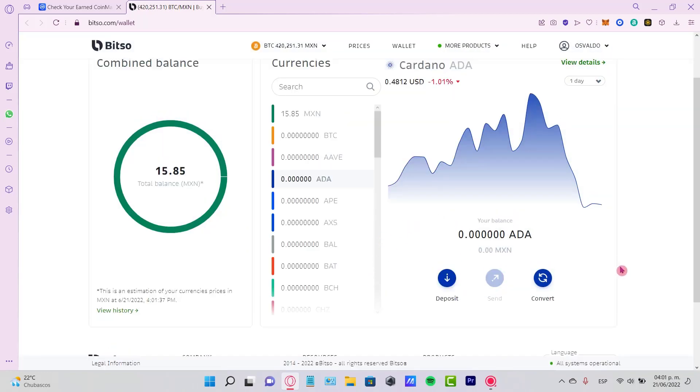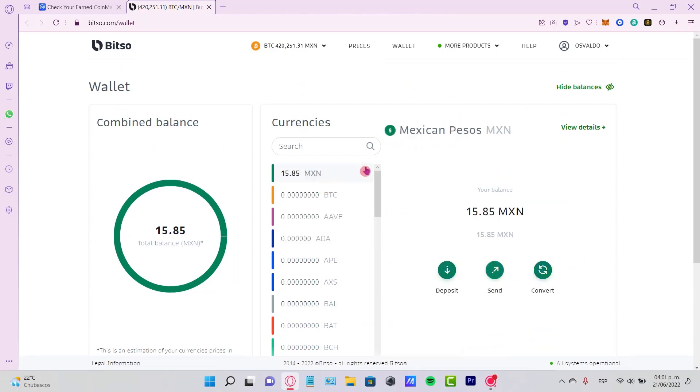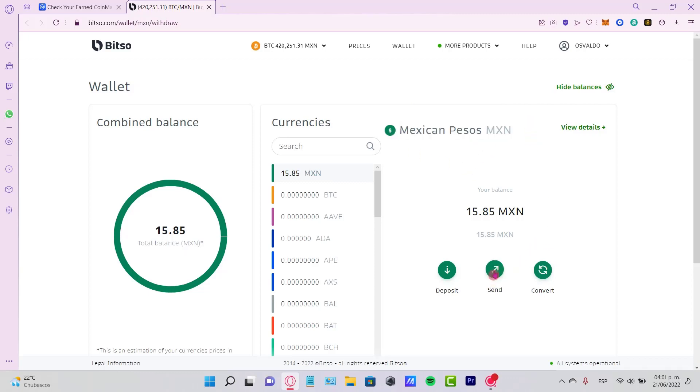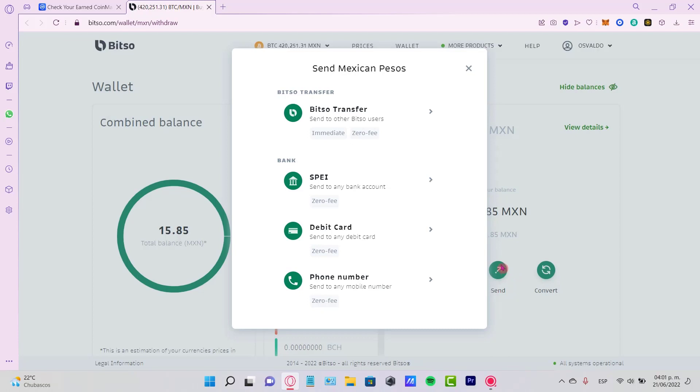My Cardano has been converted into MXN, Mexican Pesos, which is a currency that works in my country. Now I can send this currency directly as a transfer or into a bank.